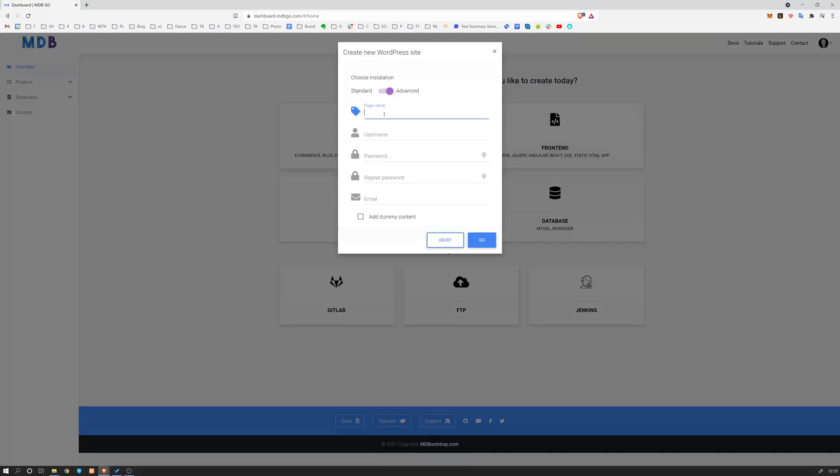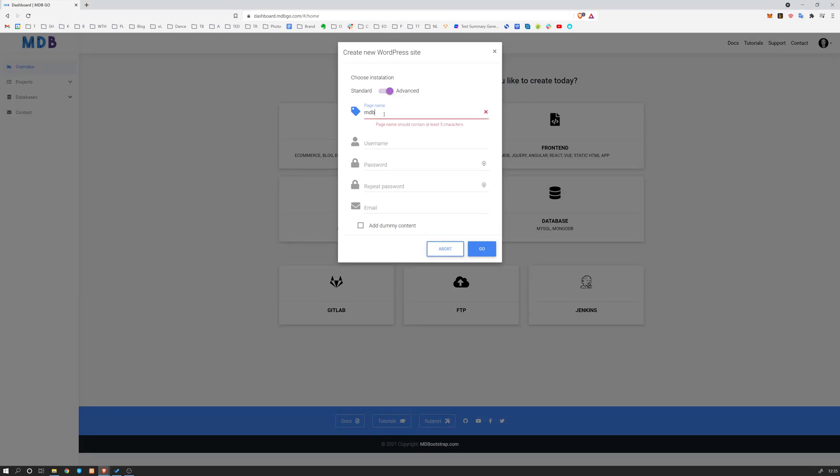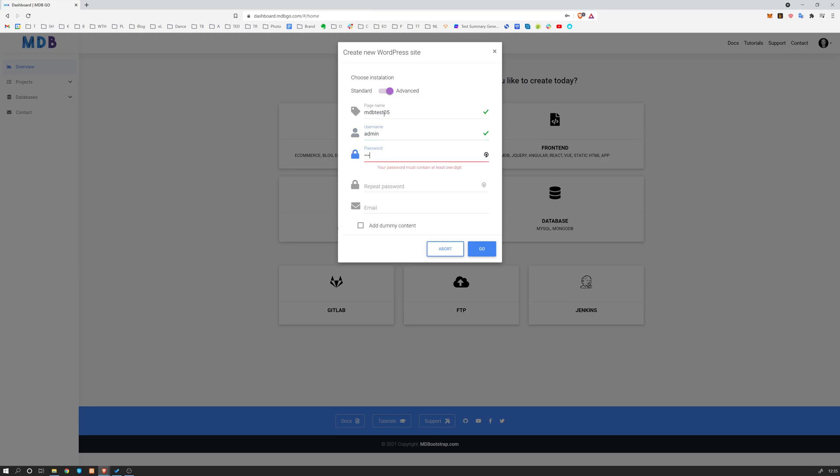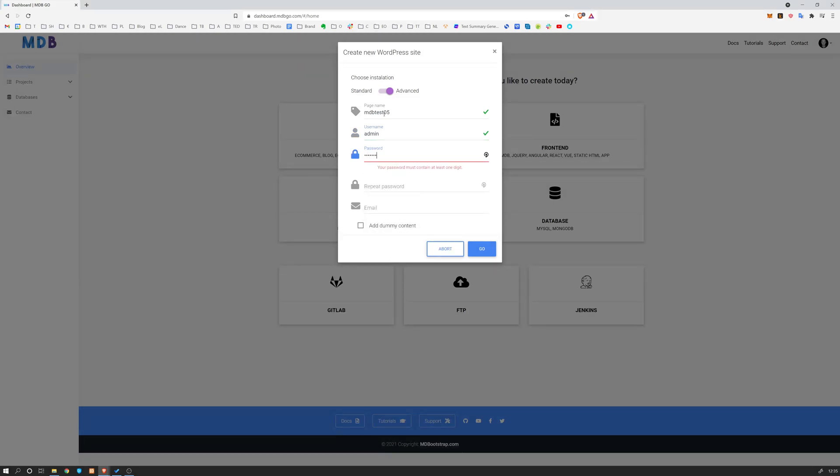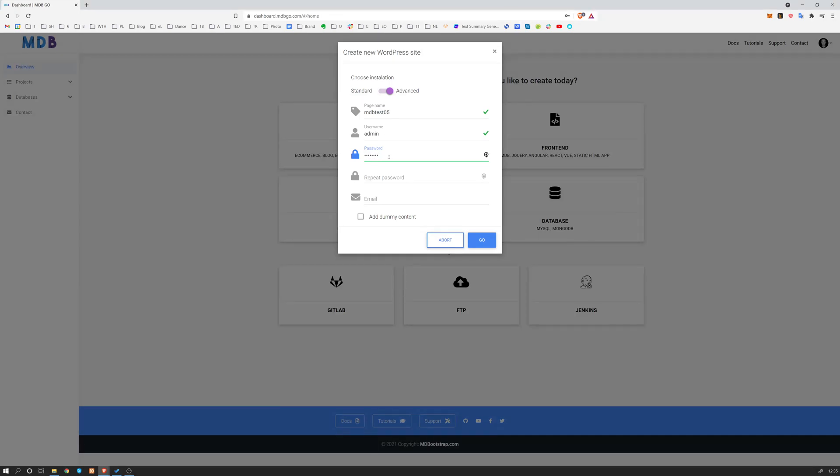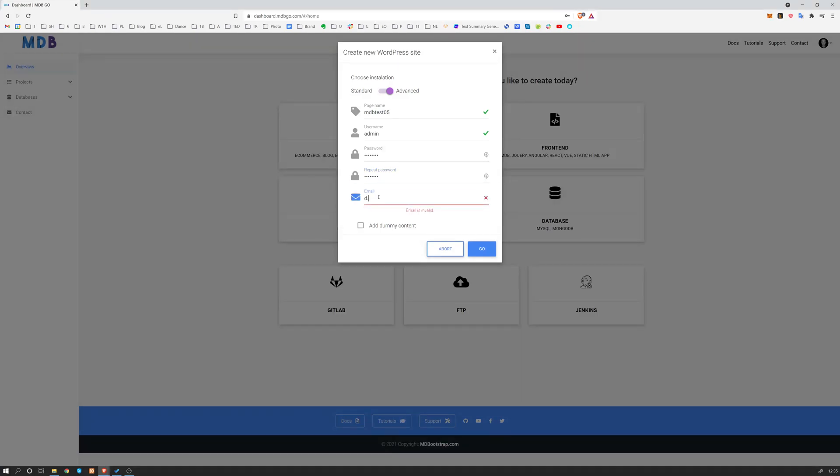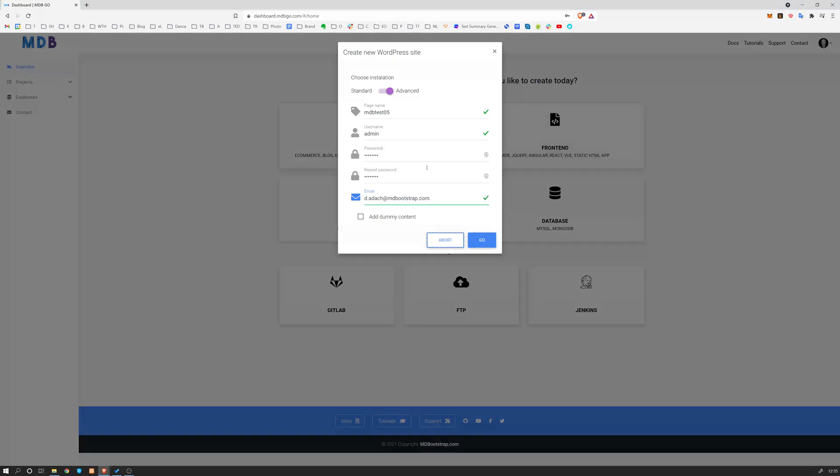Let's provide some name, for example, mdbtest05. I'm going to type secret.1 because we need to have a special character and a number, and then secret.1 and email. I'm going to use my email address. So this is the admin address. Now, what is really cool, which we added recently, is add dummy content.